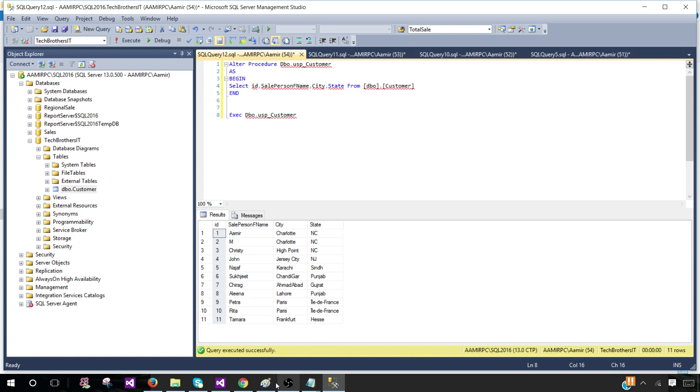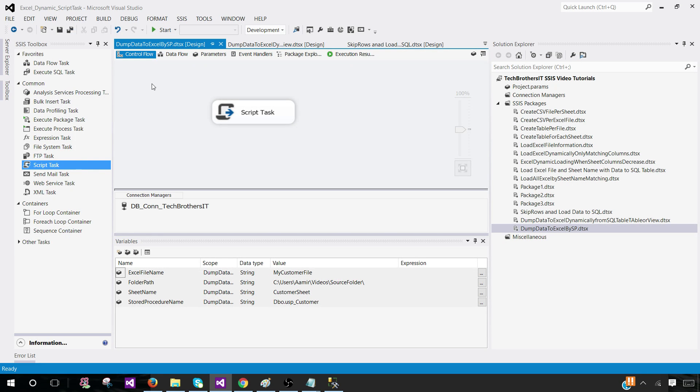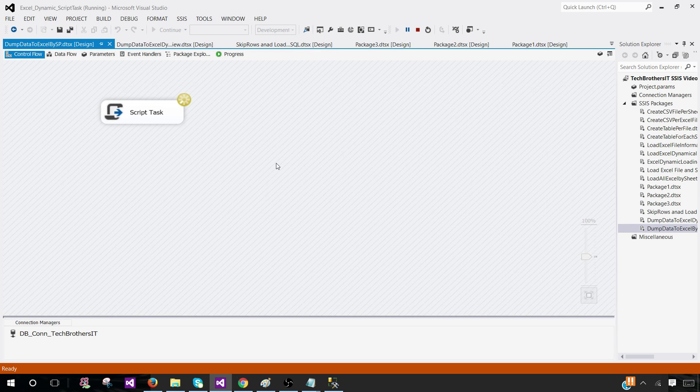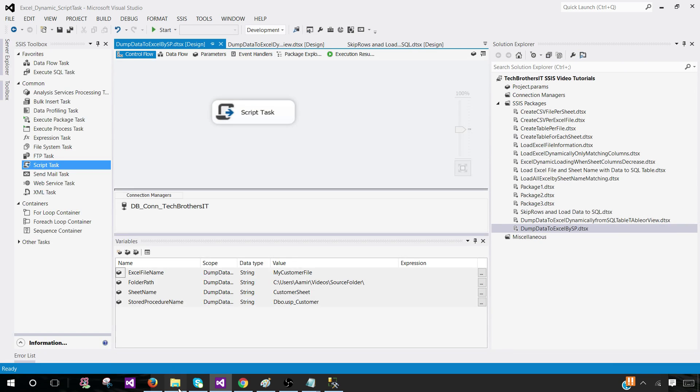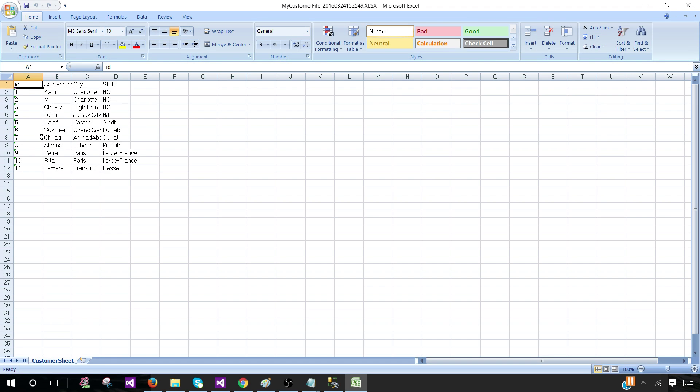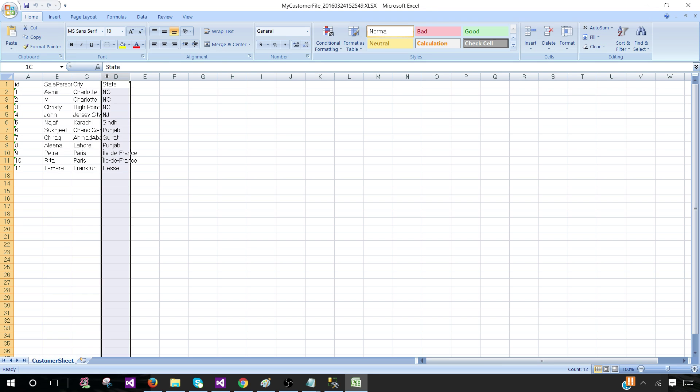If we go ahead and run our SSIS package, what happened? Let's run it. Completed successfully. That's good news. Go back to the folder and take a look. We see that we have ID, sale person, first name, city, and state. That's awesome. Because I have struggled with these scenarios a lot.